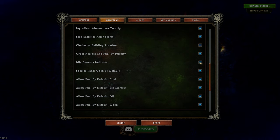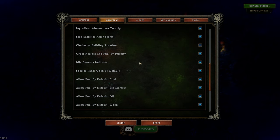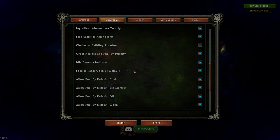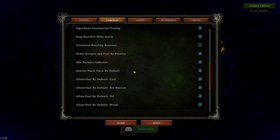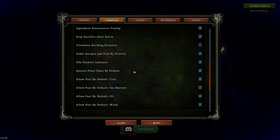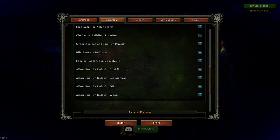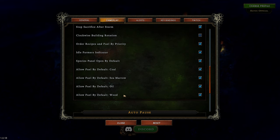Idle farmers indication — we'll have that on, because it'll say hey, you have idle farmers not doing anything, which means you either don't have farmland around or something isn't right. Species panel open by default: you have different species in the game, and this means your species panel will show you everything broken down — how they're happy, what things make them even happier. I always have this open by default so I can make informed decisions on what buildings to make.